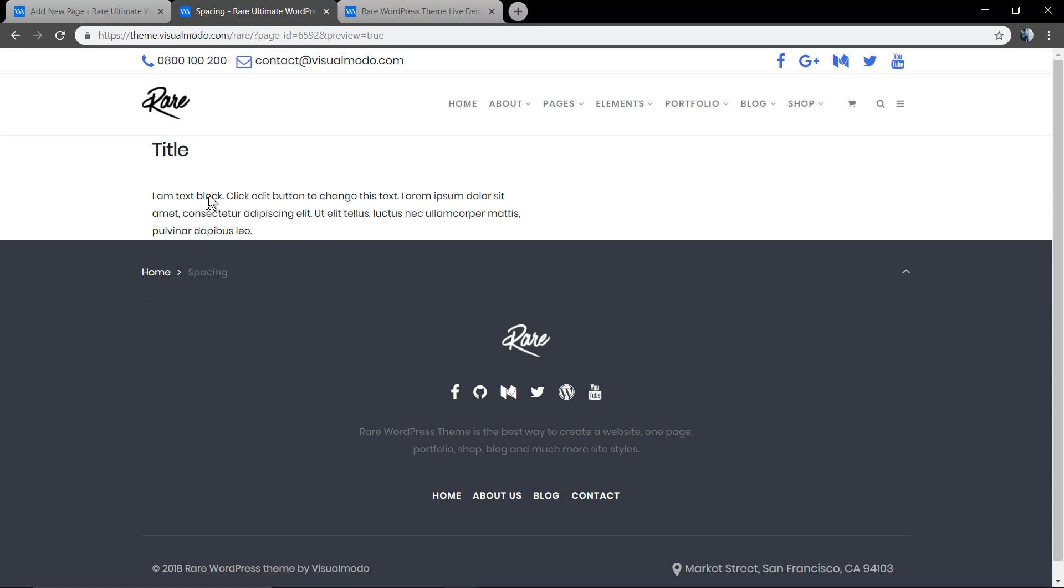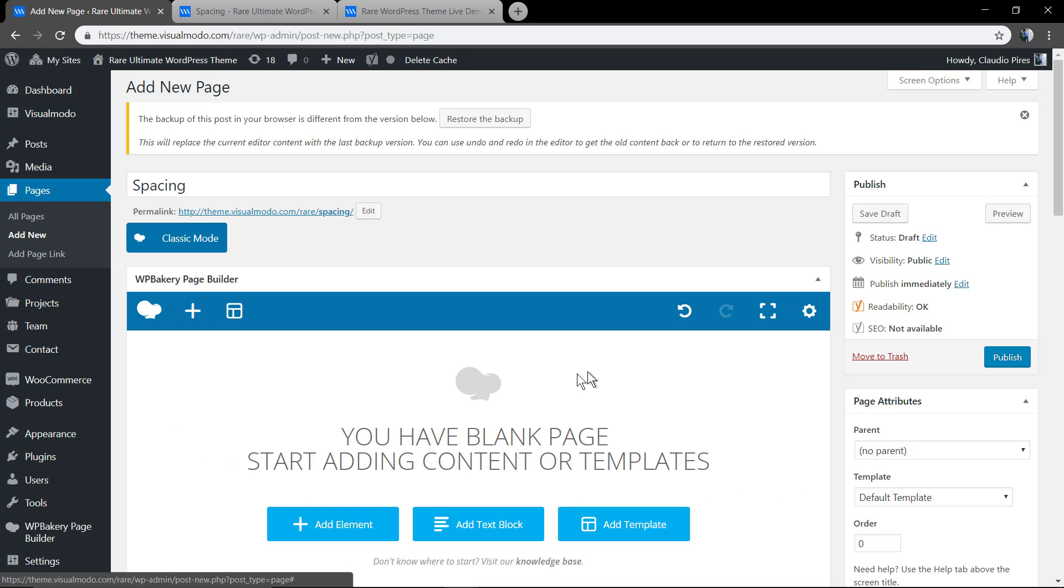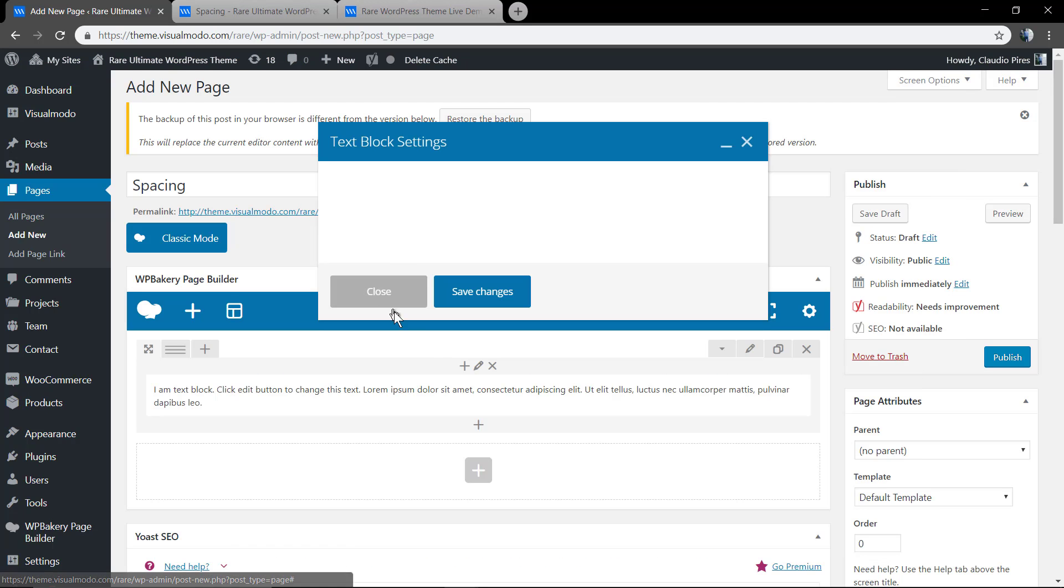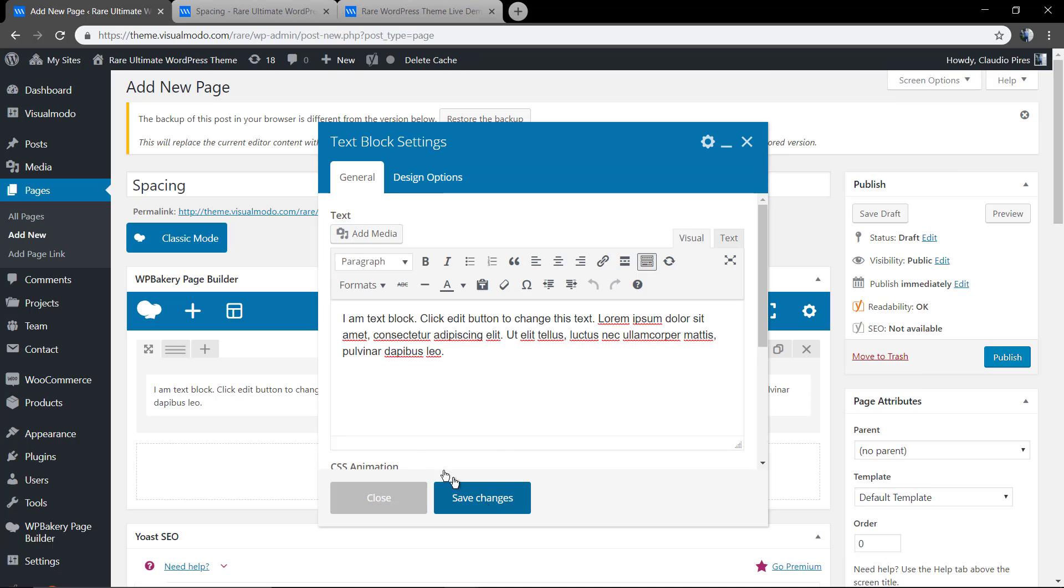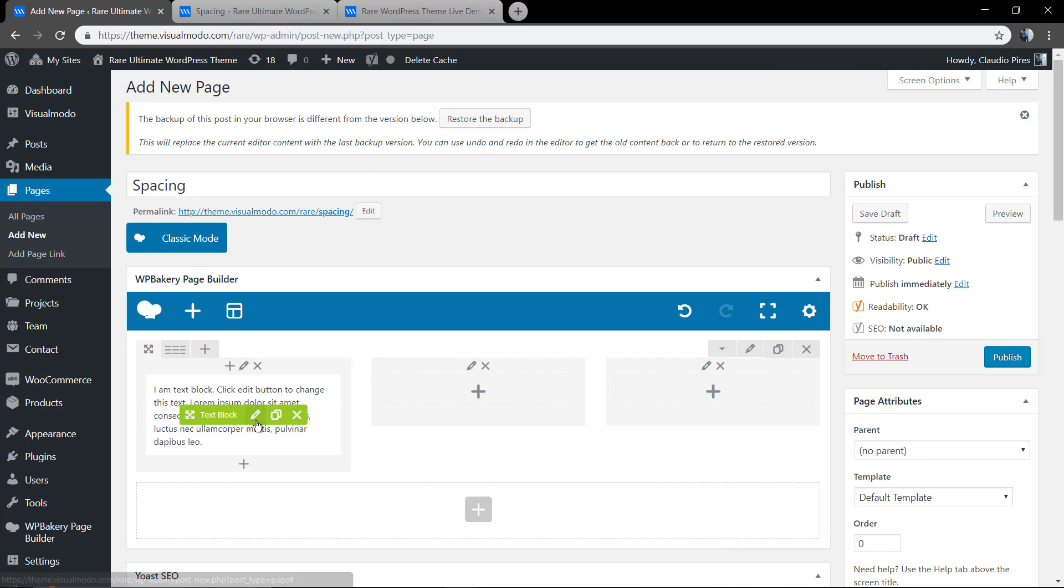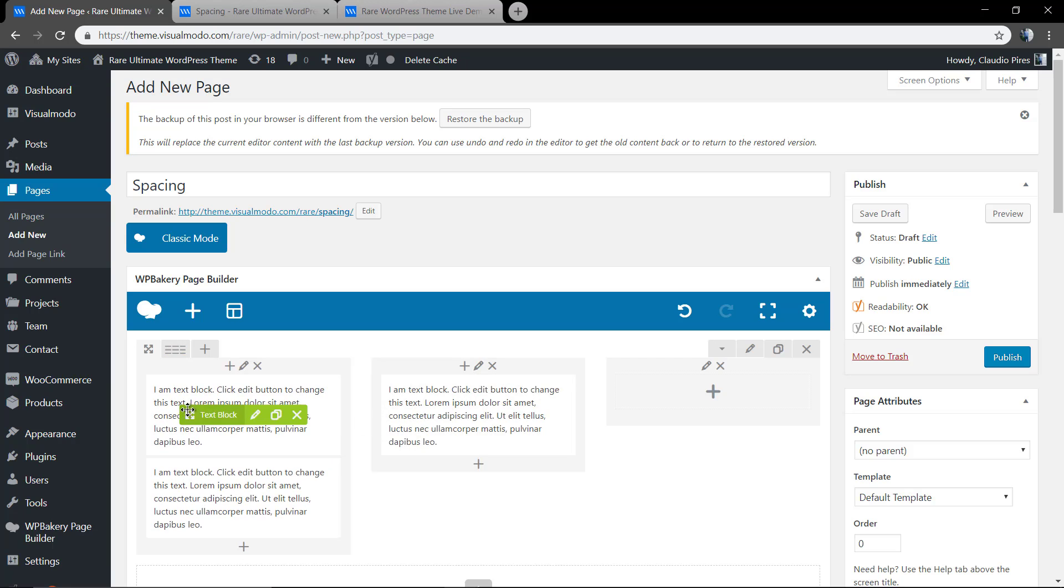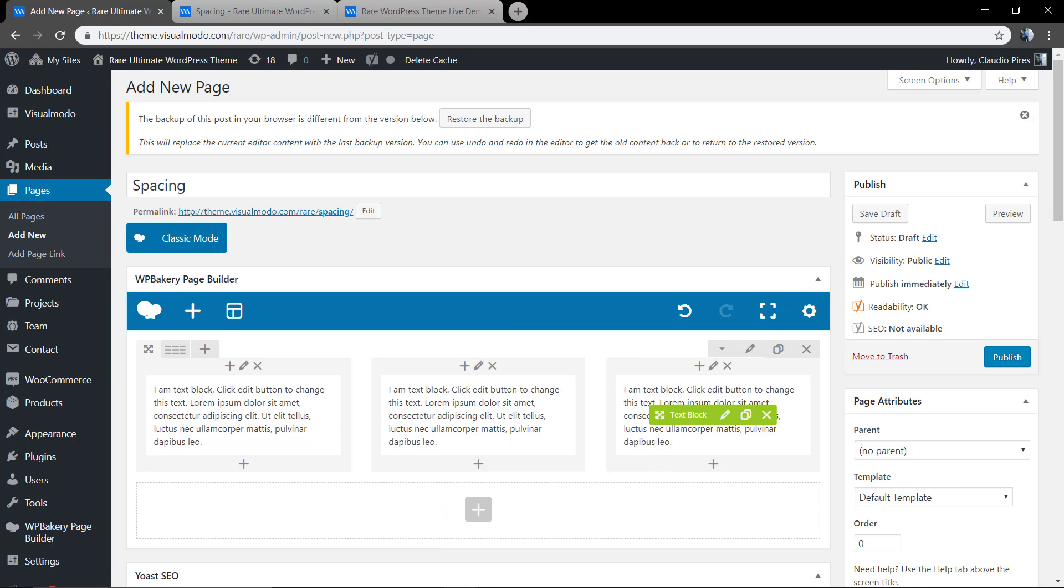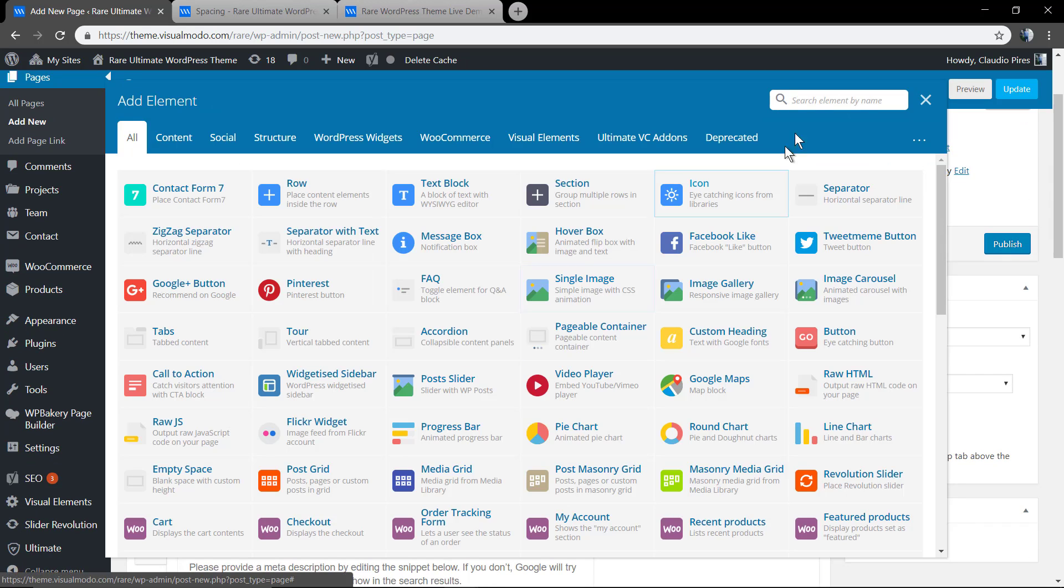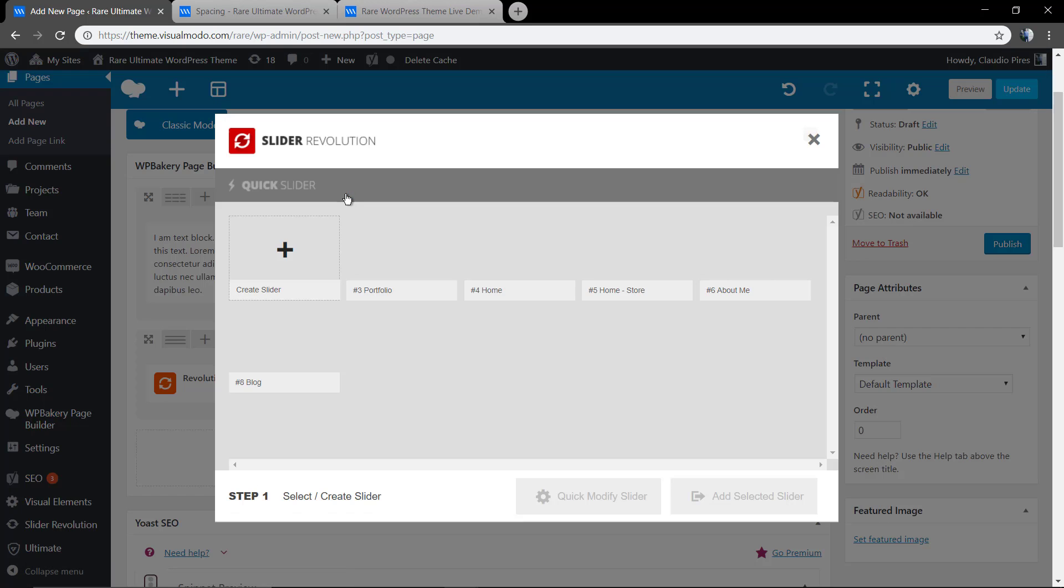As you can see you can edit every single space of your site in the case that you want. Let me remove this and add another one to serve as a new example. Some columns. Let me add something big, like a slider.